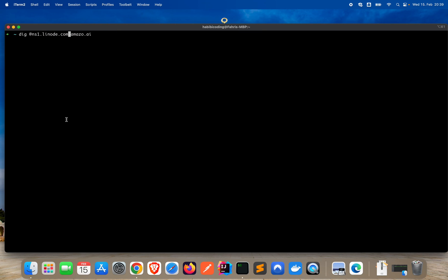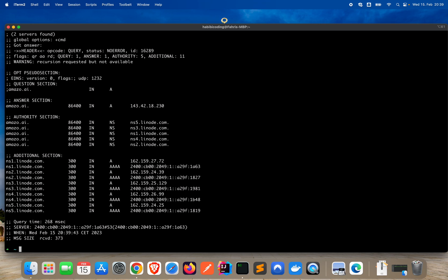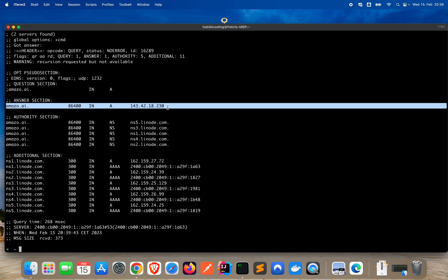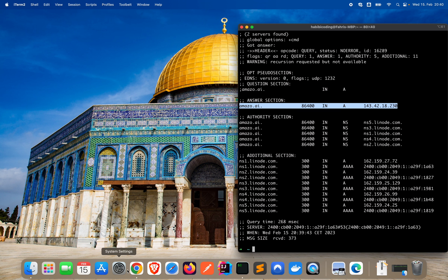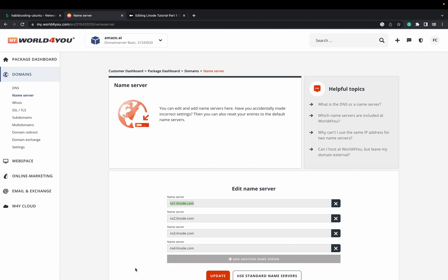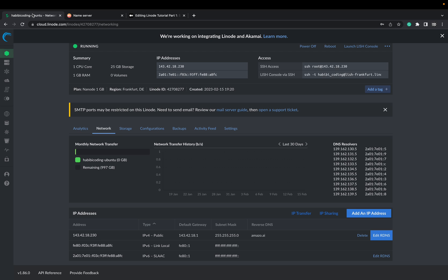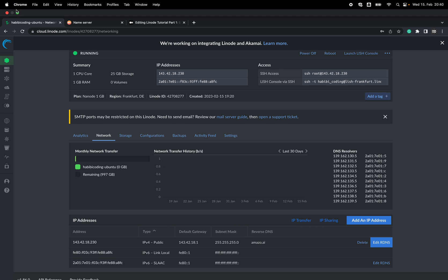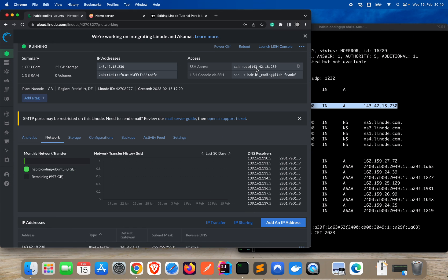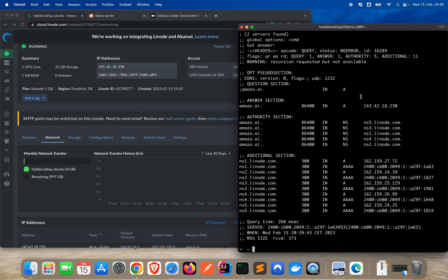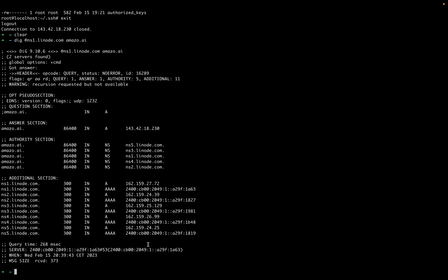But the first part dig and add ns1.linode.com. This is my domain. And as you can see, we have quite some entries here. The important part is here the answer section. As you can see, this must match with our IP address. Just to be sure, look at 143.42.18.230. That looks good.